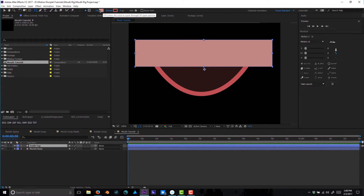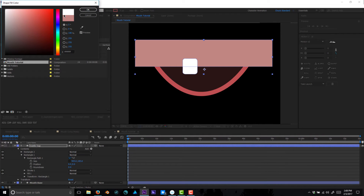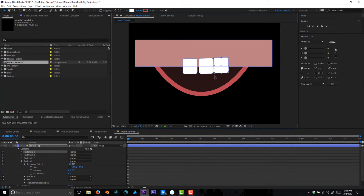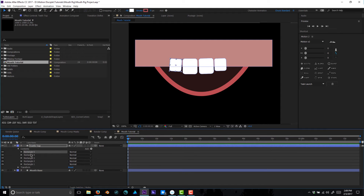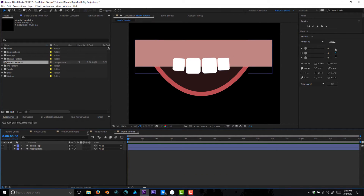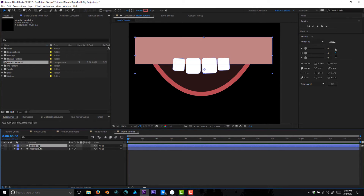On that same layer we're going to create some teeth using the rounded rectangle tool. I'll use the scroll wheel to reduce the rounding a bit — there's our first tooth. Let's change the color to white. We can duplicate the shapes within that shape layer to build up a top row of teeth. Rectangle one is the gum line and all the other shapes are the teeth. That's good enough to set up the rig.